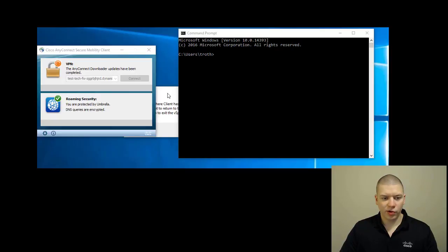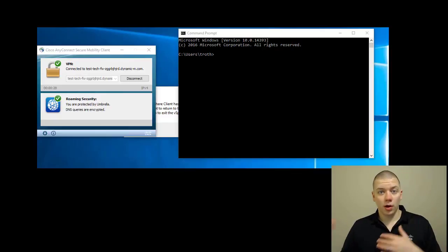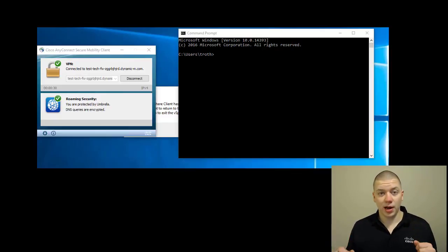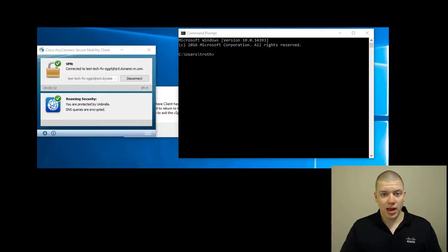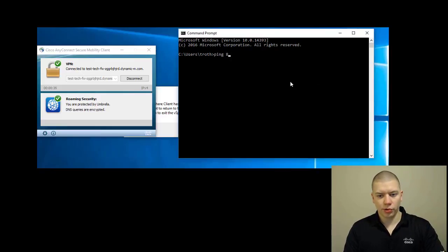Checking for any AnyConnect updates... and now, as you can see, we are connected to my ASAV VPN concentrator through my MX firewall. Let's see if we can access any internal resources.